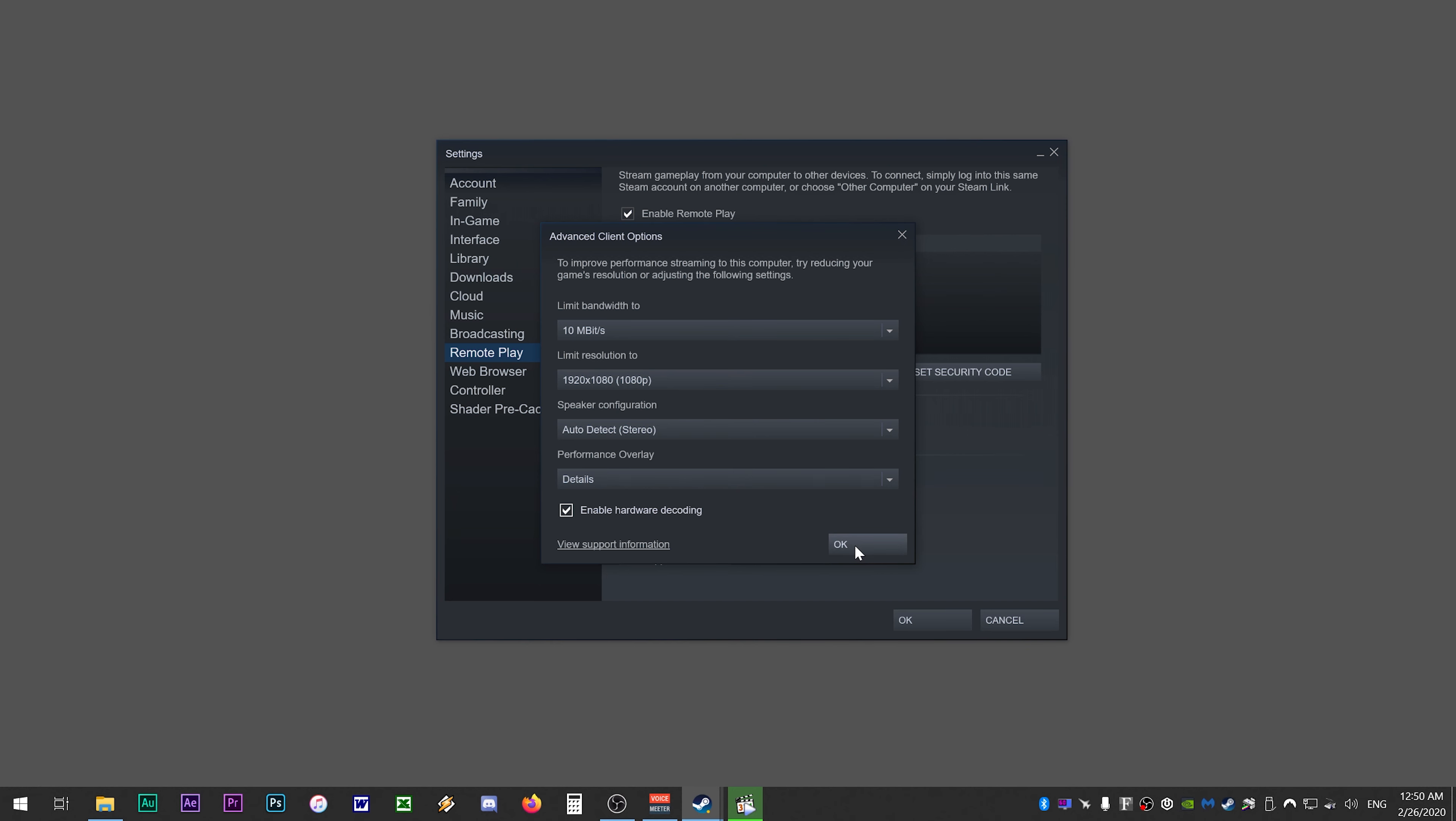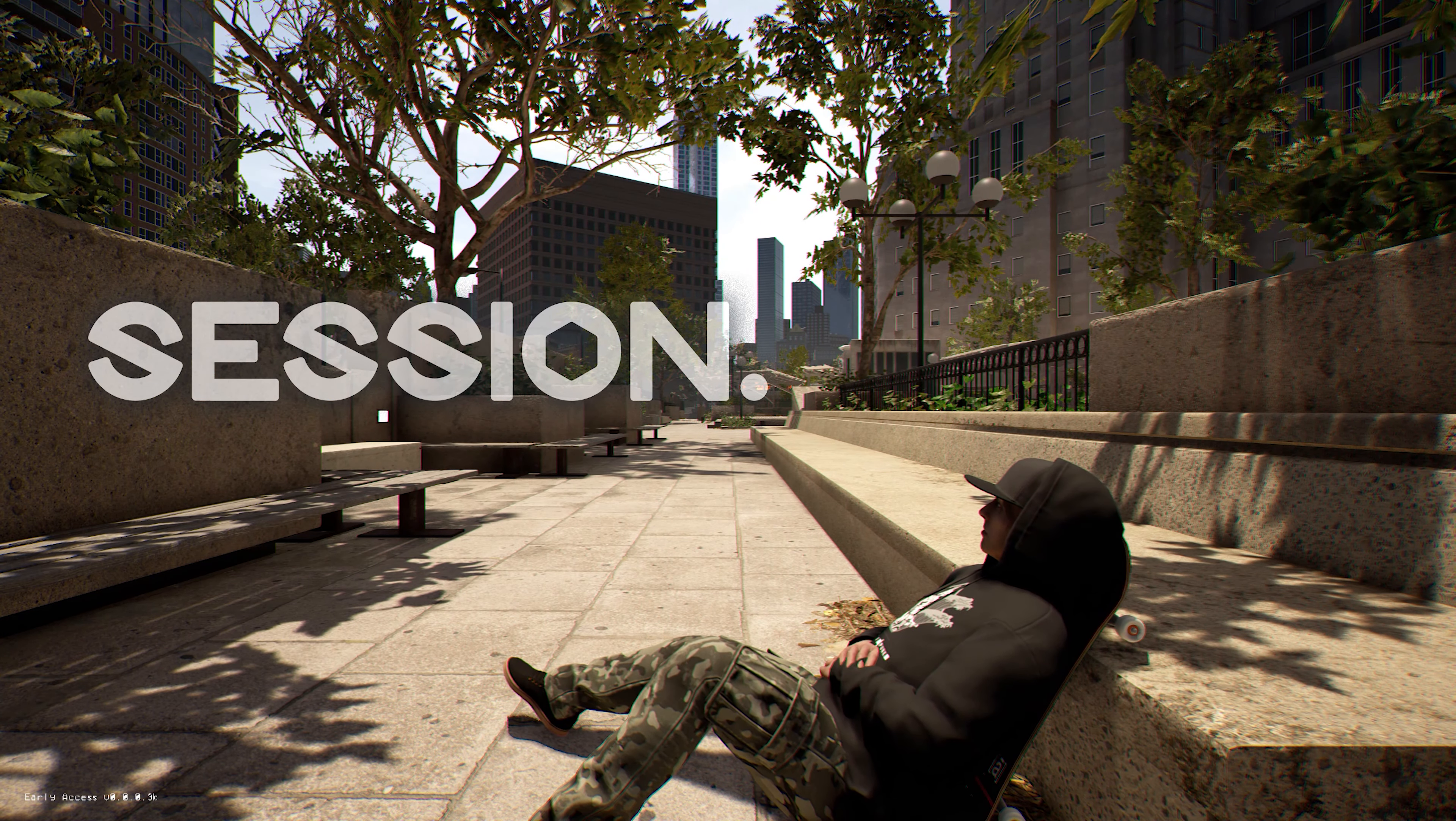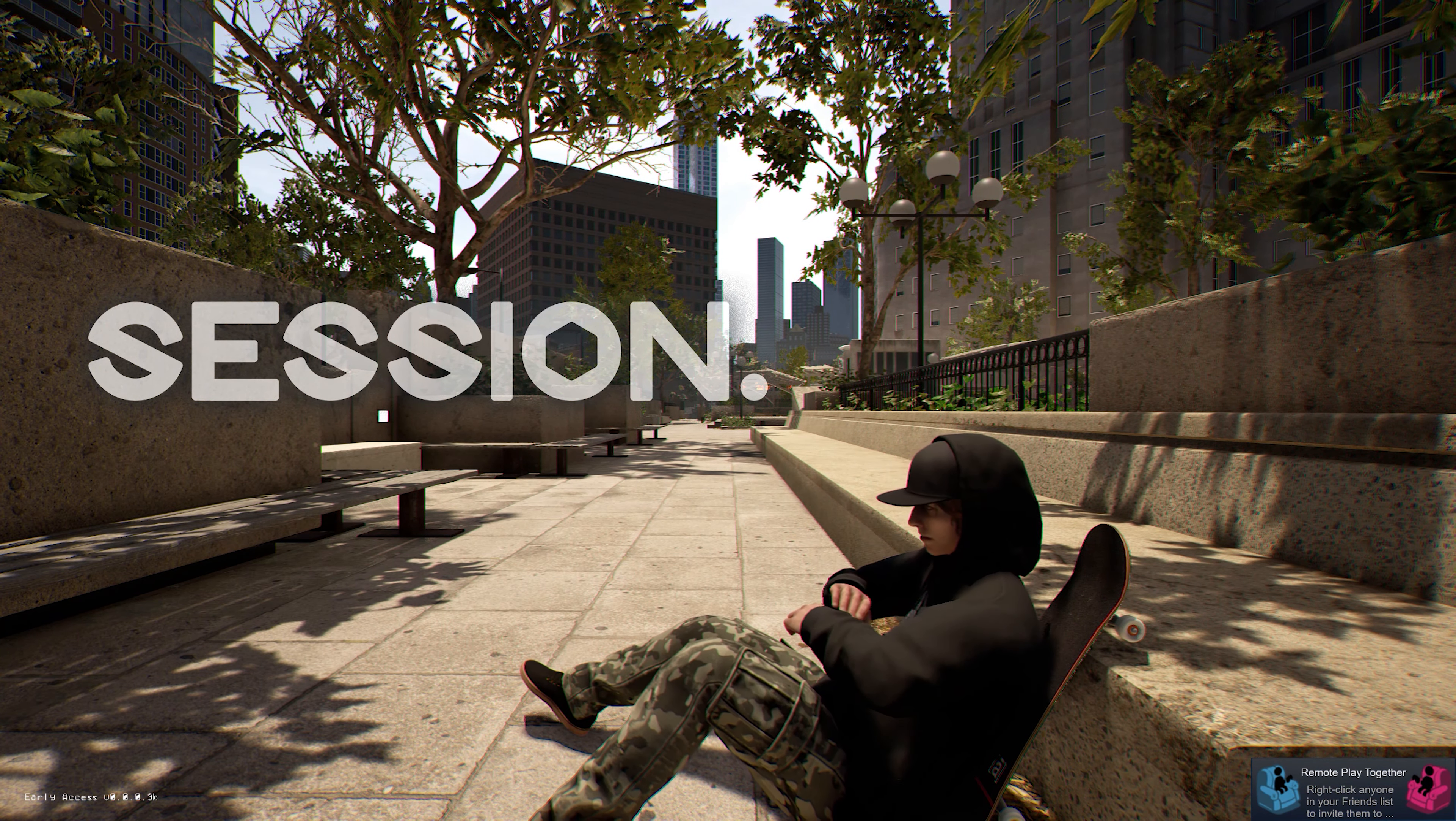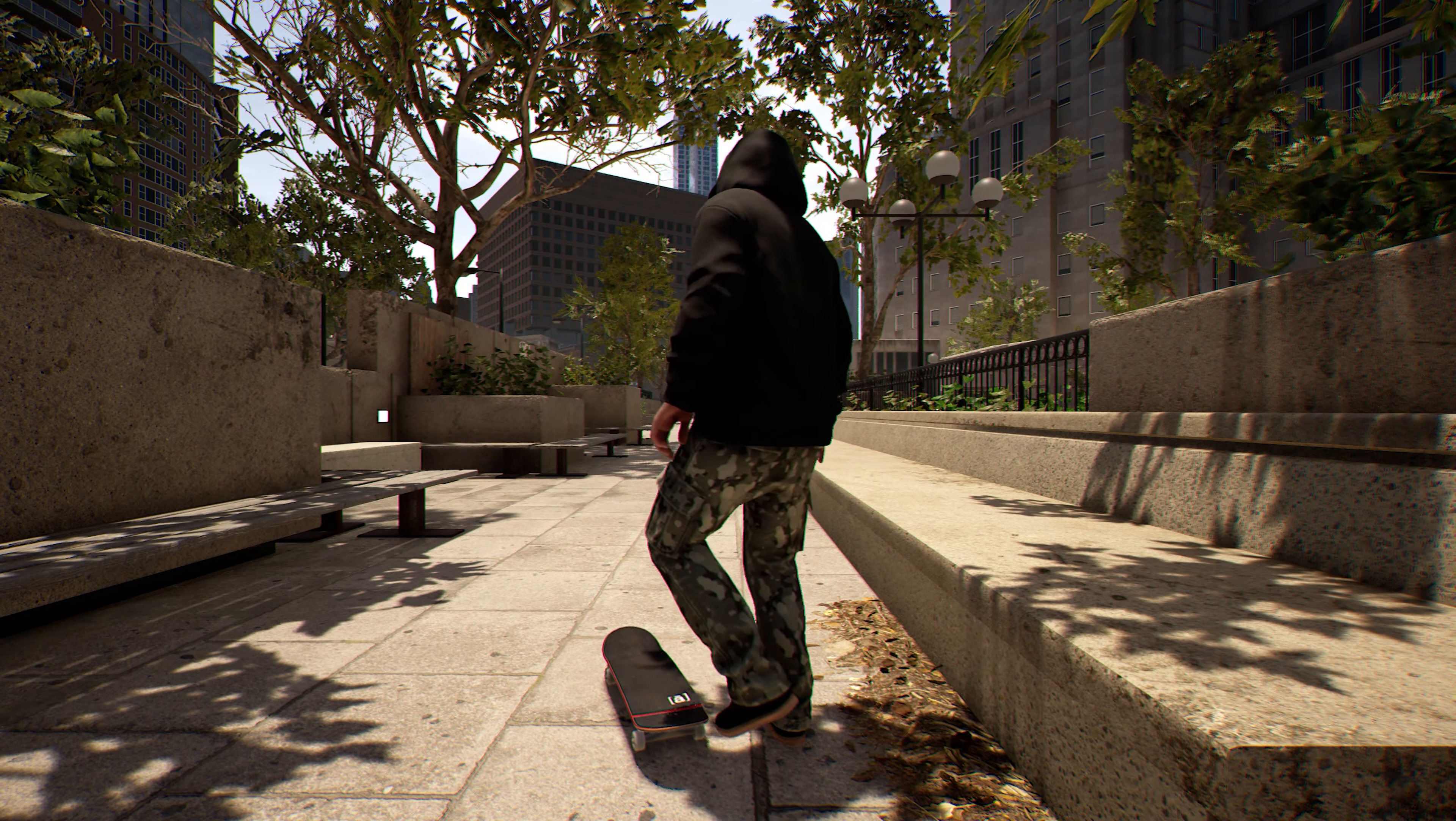Now click OK and OK again to exit Steam settings. All you have to do now is launch session.